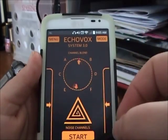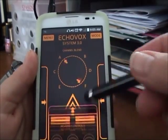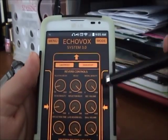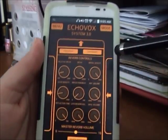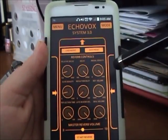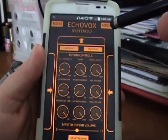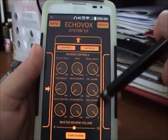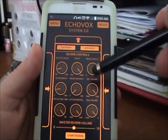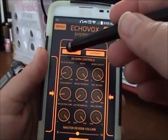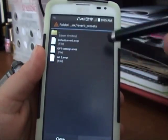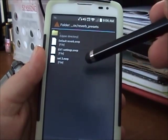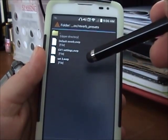Then I go and do the reverb menu. It has a bunch of different dials on here. Nobody really understands all this except audio engineers, which I'm not. All I know is that you can play around with these and find out what works for you. I have a bunch of ones that I've gotten from different people — these are preset files.